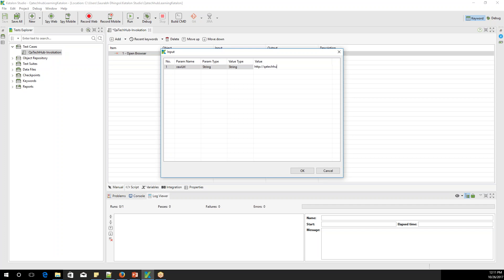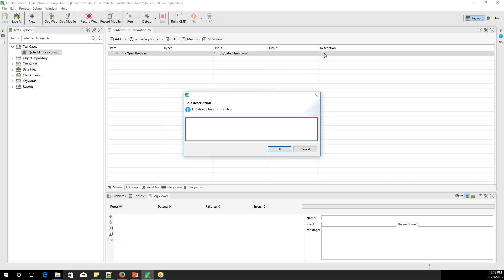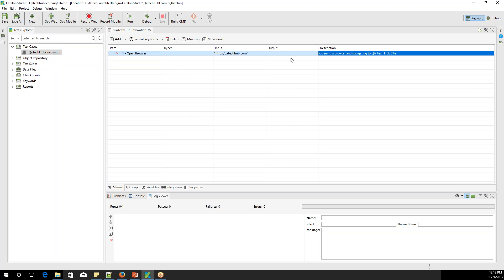You can simply enter qatakahub.com and click OK. That's my first step — opening a browser and navigating to the qatakahub site. I don't need any output for this step. In the Description column, you can add what this step is doing, like 'Opening a browser and navigating to QA Takahub site.' Click OK and you can see the description is added. This is my first step.